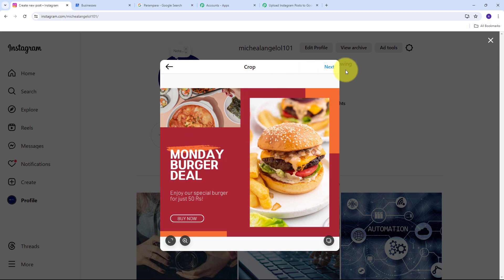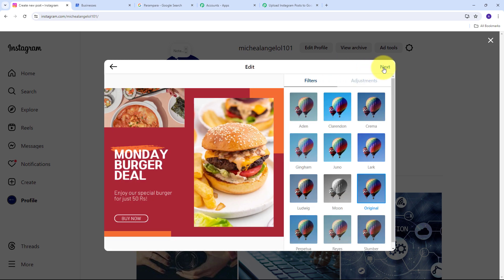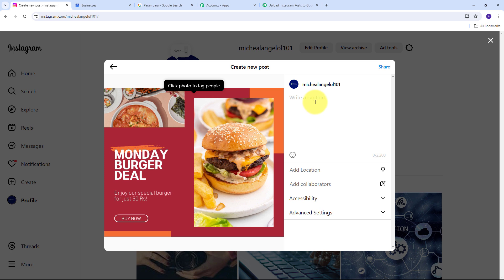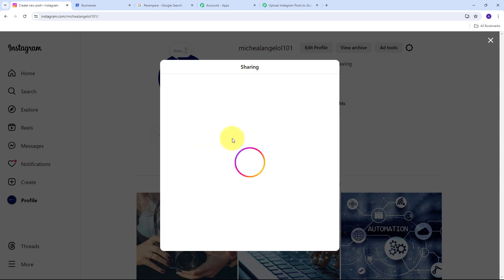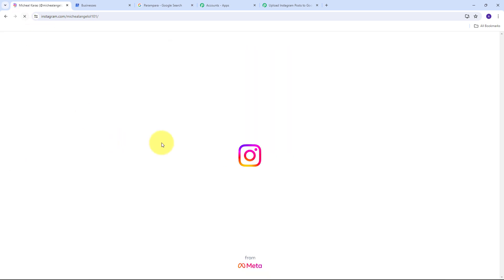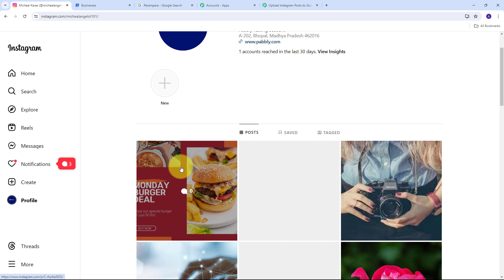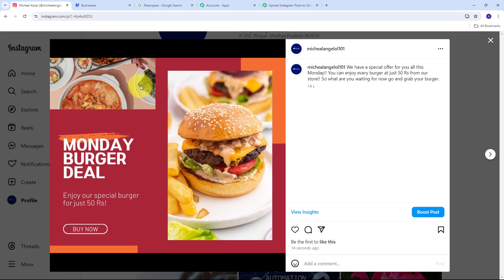I select the image I want to post, crop it, then click Next twice. For the caption I write: 'We have a special offer for you all this Monday — you can enjoy every burger at just 50 rupees from our store, so what are you waiting for? Go and grab your burger!' I click Share and my post is shared. I refresh my profile and can see the image I have posted.